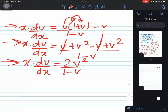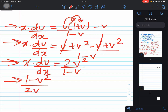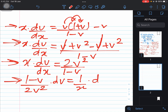The next step is separating variables — taking terms with v to the left and terms with x to the right, so that dx and dv are both in the numerator. We get (1 − v)/(2v²) dv = (1/x) dx.